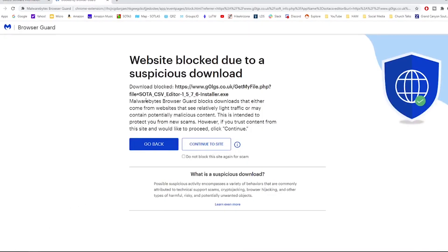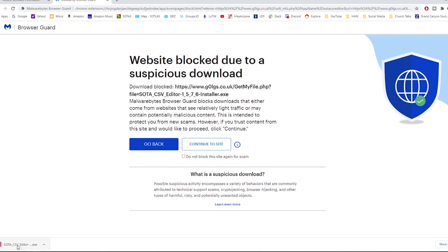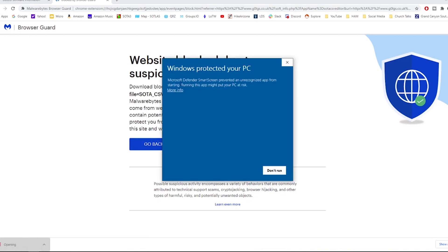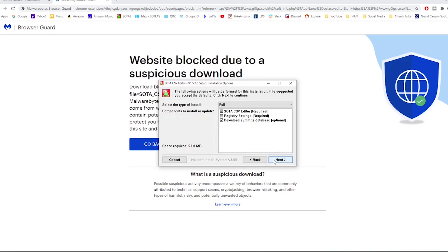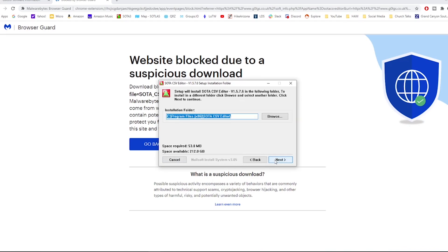It looks like this website is blocked. I'm going to continue and I'm going to launch it and I'm going to say run it and yes, accept, next, next, next and install.